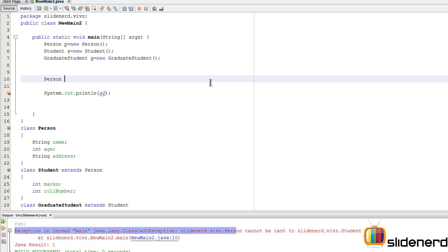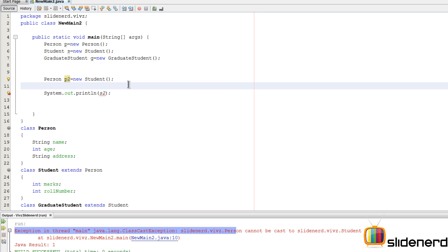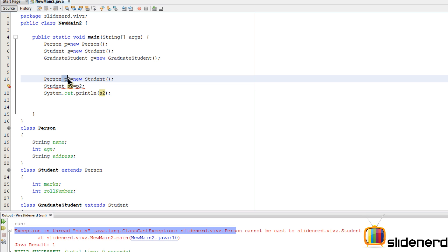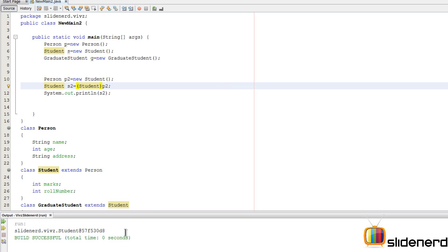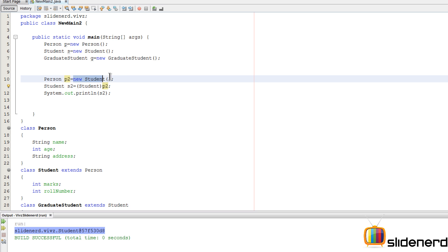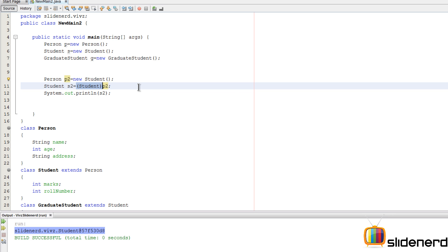Here's what does work: Person p2 = new Student() — so p2 already holds a Student object inside it. Then I say Student s2 = (Student) p2. Using the typecast operator here works perfectly with no errors, because p2 already contains a Student object. That is why this assignment and typecasting works — the underlying object really is a Student.